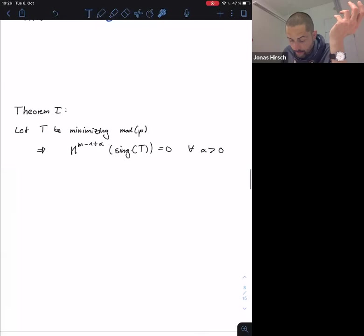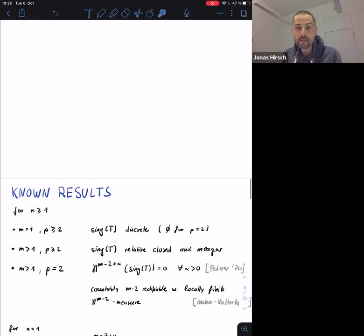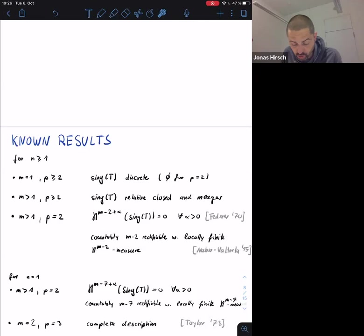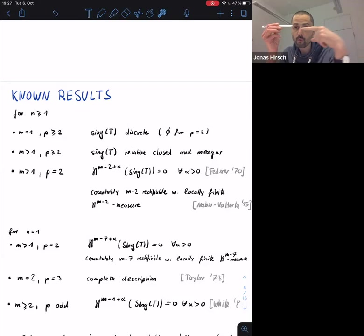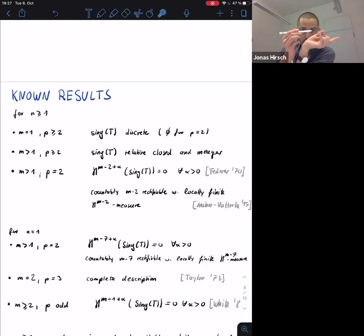Let me describe what was known before our project. For one-dimensional objects, the singular set becomes discrete. For p equal to 2, you have one incoming and one outgoing line, which you can reverse orientation to reduce to the classical situation.